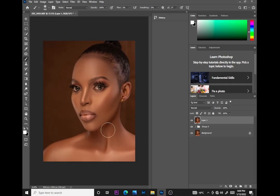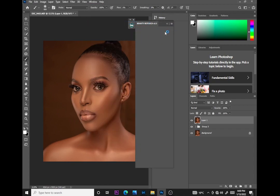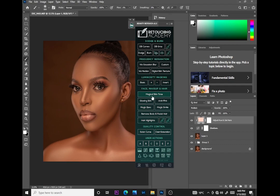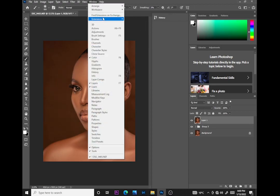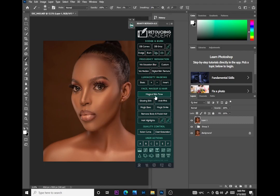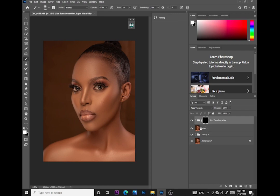I'll now use the Beauty Retouch Academy panel — this really helps me for balancing skin tones, because I don't have Capture One. I love the magical skin tone feature in this panel. I'll go to Window, Extensions, then Beauty Retouch Academy version 3, and run the magical skin tone. You can see it's already inverted, so I'll revert it — and the whole image has the skin tone applied.